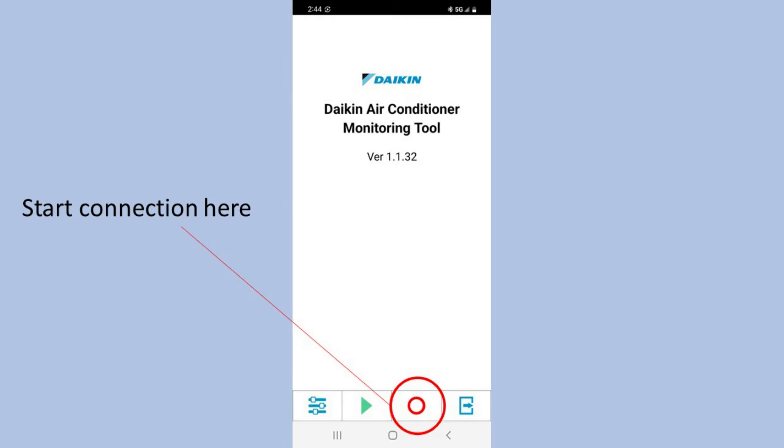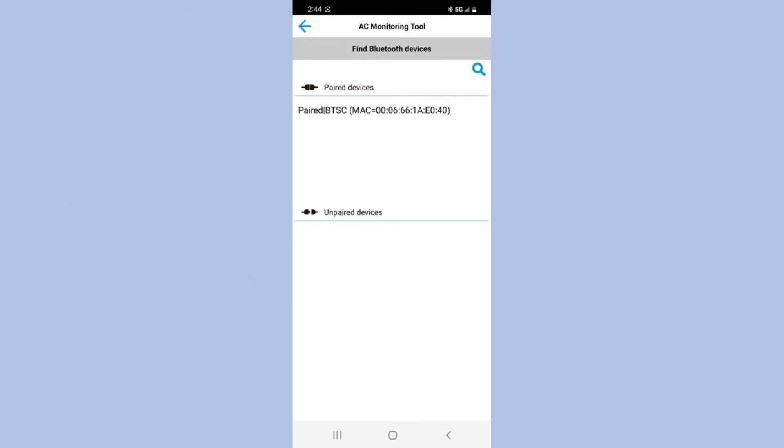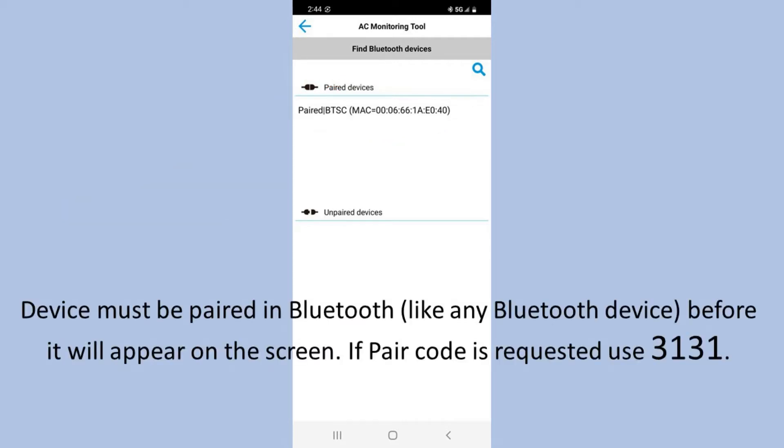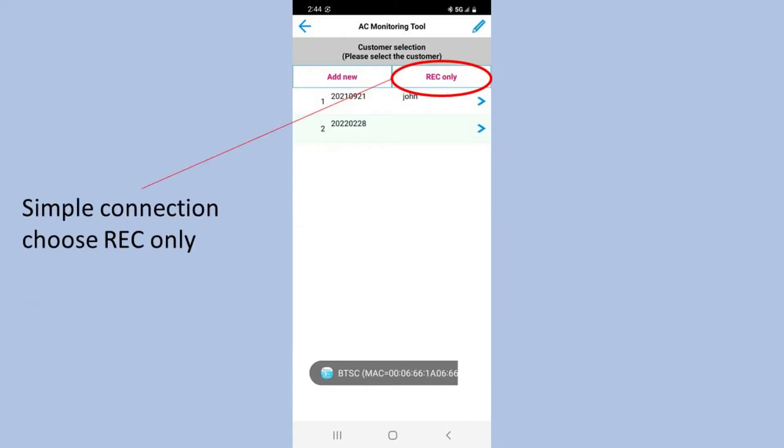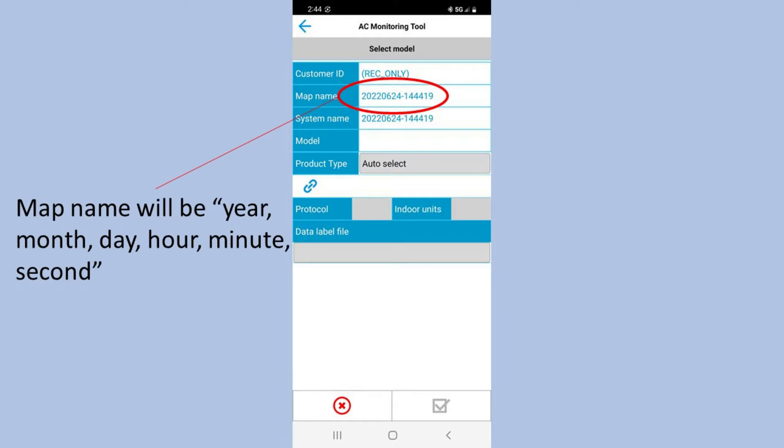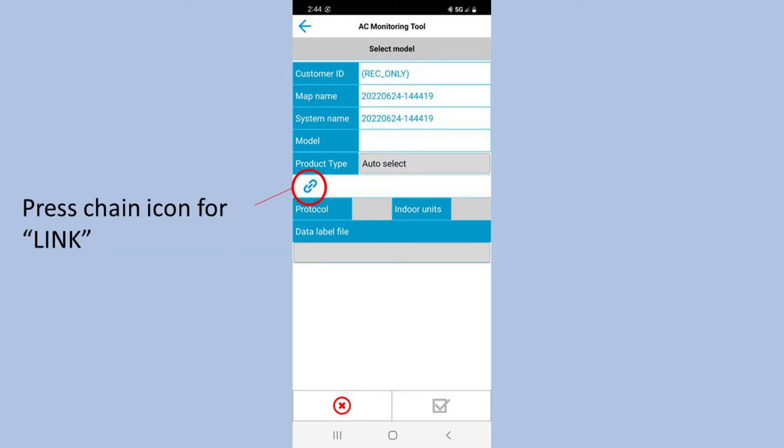Hopefully you've had a chance to go ahead and pair this up in your Bluetooth settings before going into here. But after it's paired up, we'll see it under our paired devices. We can click on it right there. It's a list of all the devices, and that's the one we have paired. It must be paired again, and if it did ask for code 3131. Once it comes up, we'll go ahead and record only. But in the future you can also pick a customer or set up a customer and go into that number. But for now we use record only, so notice it uses that as a customer and the map will be the year, the month, date, hour, minute, and second. I'm gonna go ahead and click the chain for the link, the link to our unit.